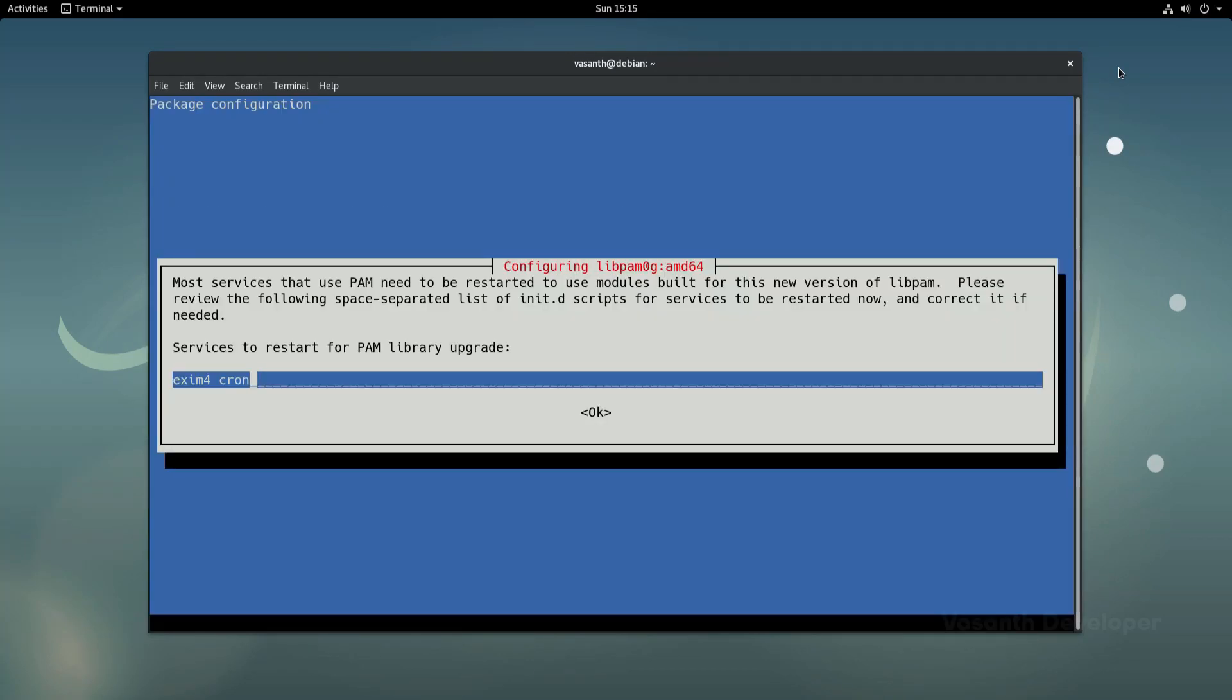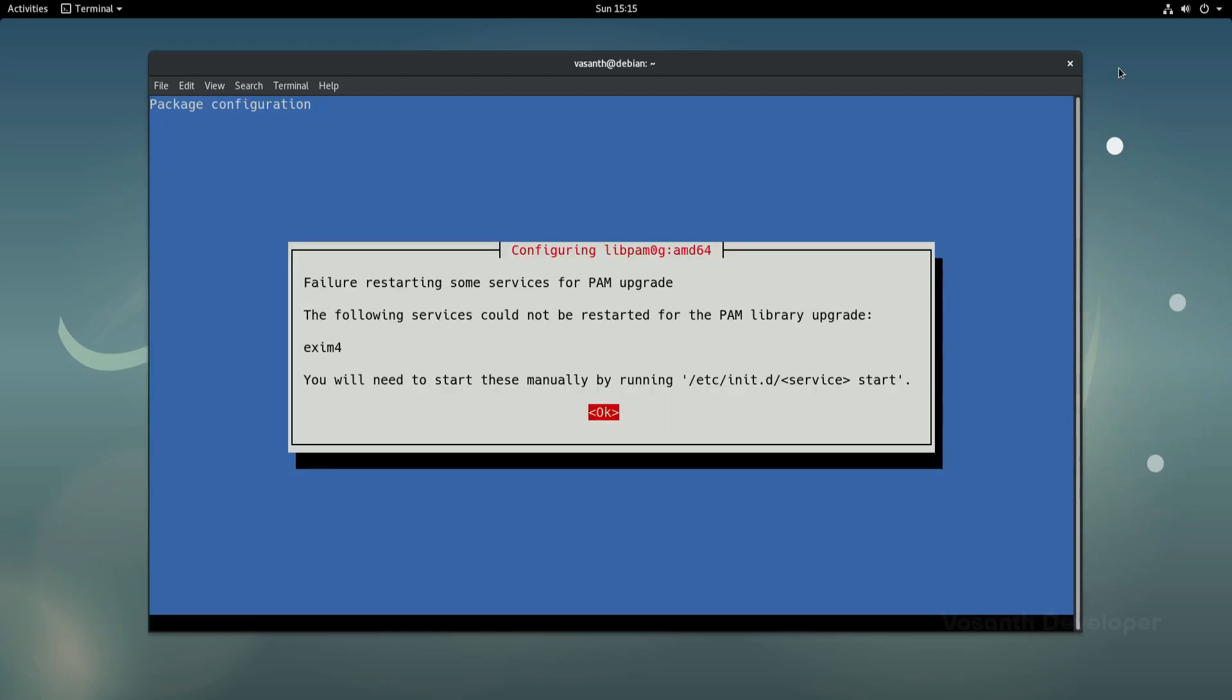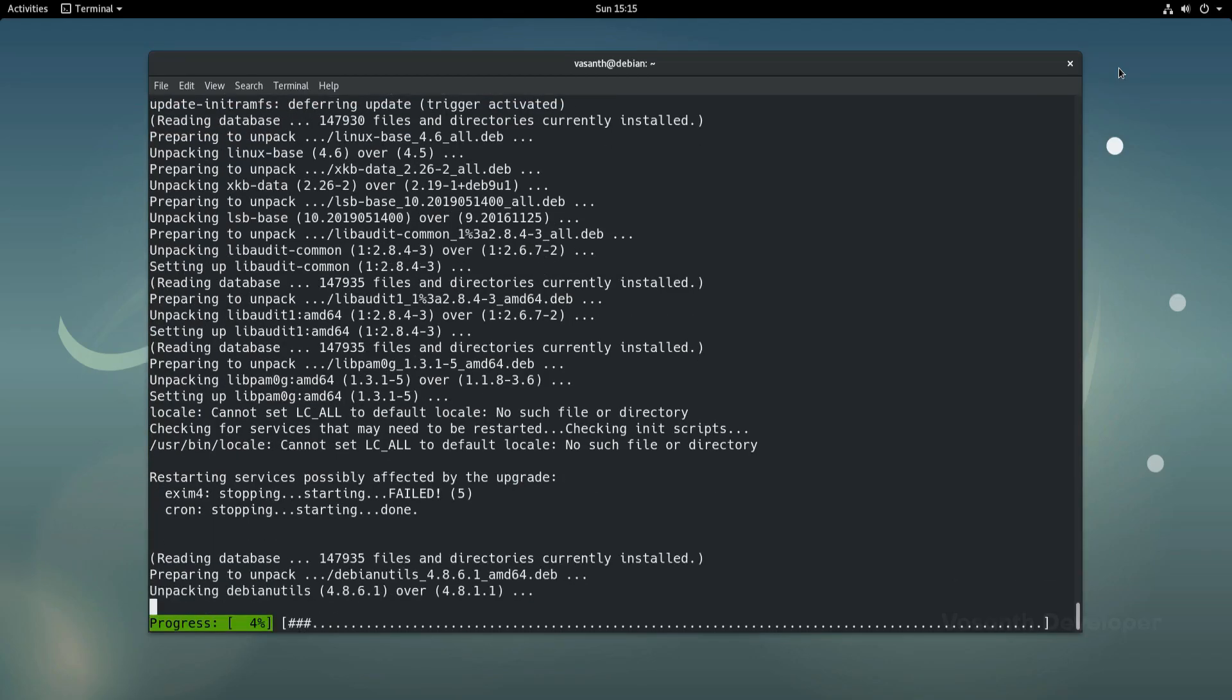The same should be done for this prompt too. Let's press enter for this prompt.